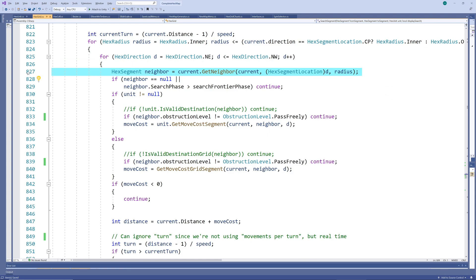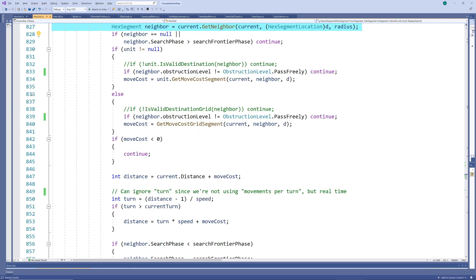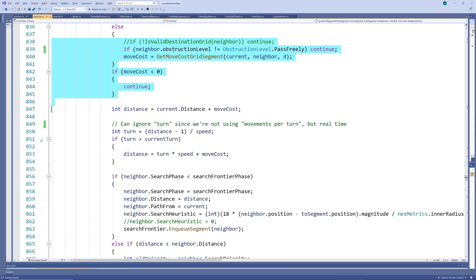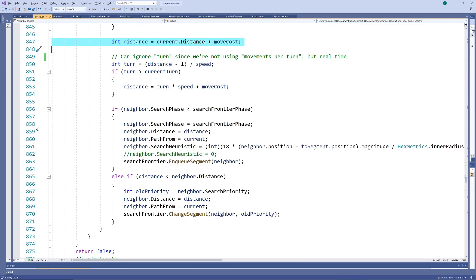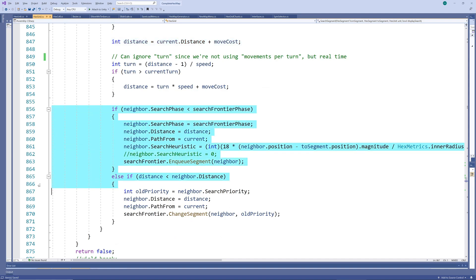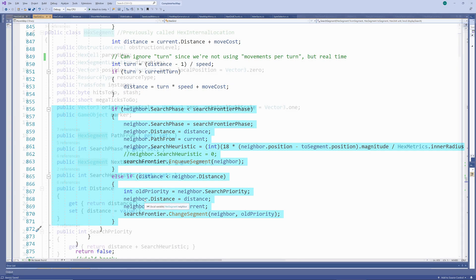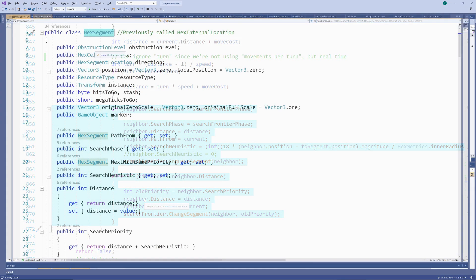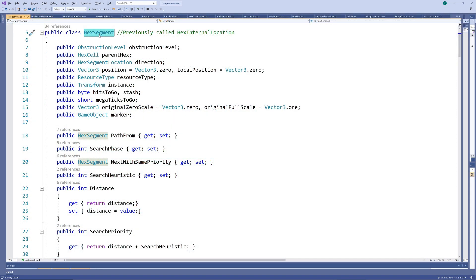For each neighbor, it tests whether the hex may be passed, and what the move cost between the two segments are, adding it to the current accumulated move cost. The search frontier and minimum distances are updated, and the next segment in the queue is visited, until the shortest path to the target segment is found.